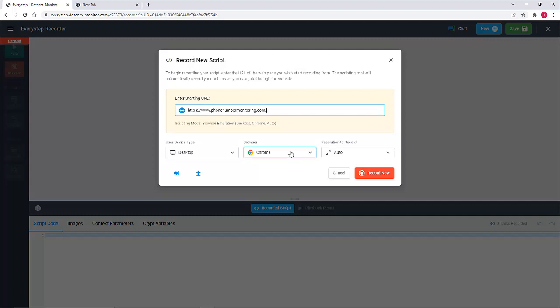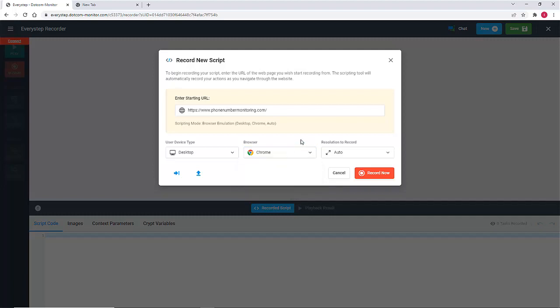Next, we can select the type of browser emulation to emulate the real user experience of visitors on your site. For the purposes of this video, we will stick to the default settings. Once you've configured your settings, click the Record Now button.